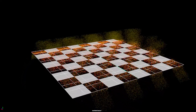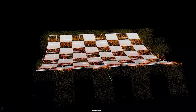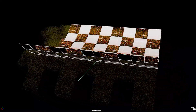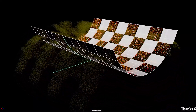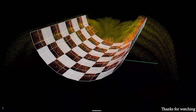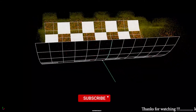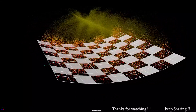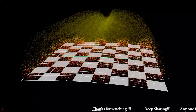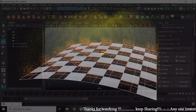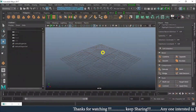Hello everyone, welcome back to our channel. For those who are new to my channel, kindly subscribe and hit the bell icon so that you don't miss the new updates. So let's start with our today's topic: how to emit end particles from surface in Maya.